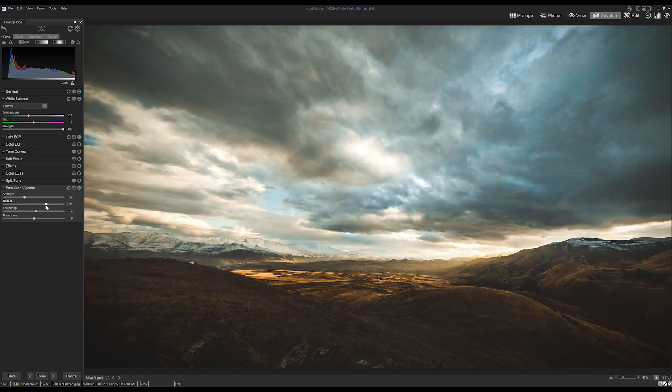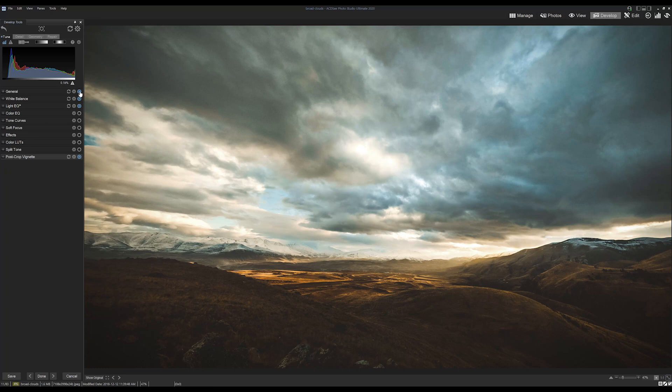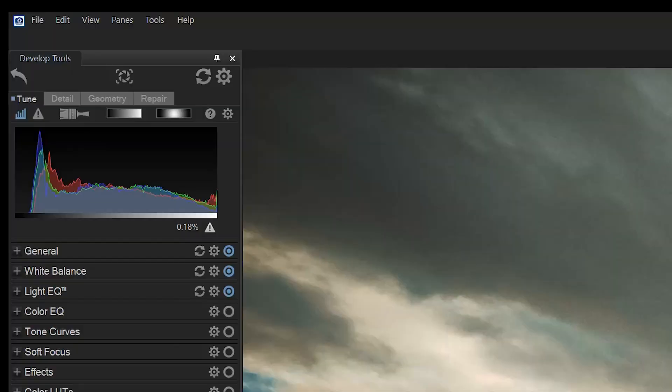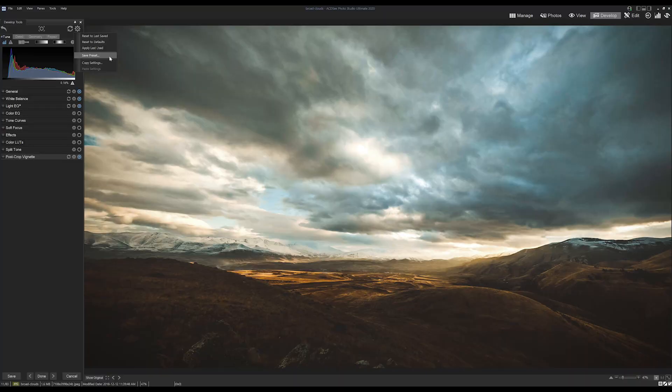Okay, so now what you'll notice is that we have three active changes highlighted: General white balance, light EQ, and post crop vignette. So if we wanted to save a preset that contains these multiple adjustments, we'd simply click the master develop settings cogwheel from the top.